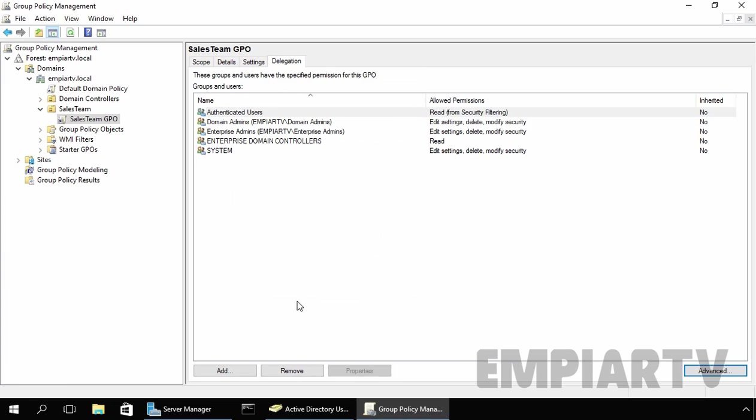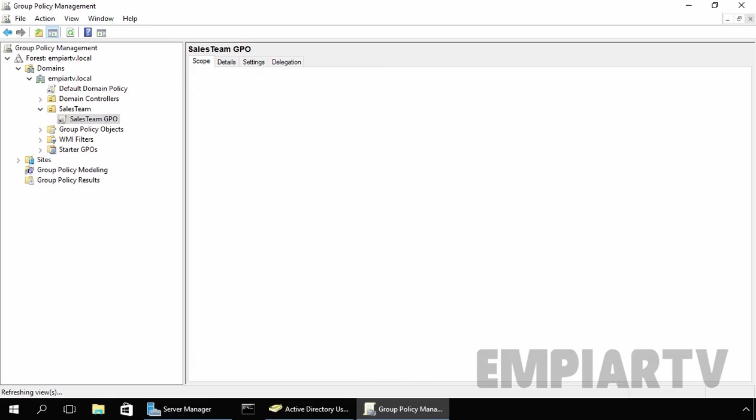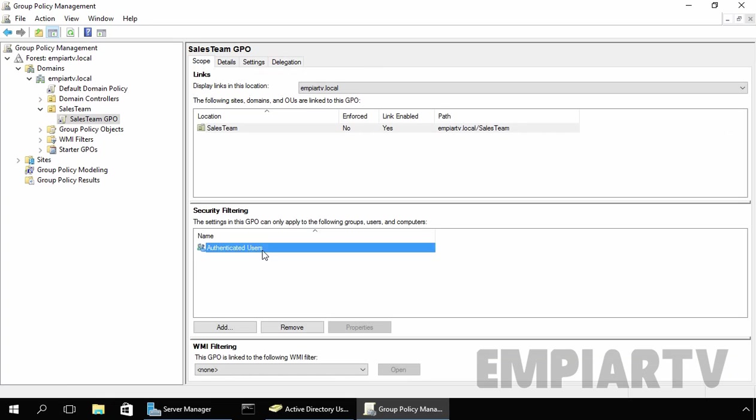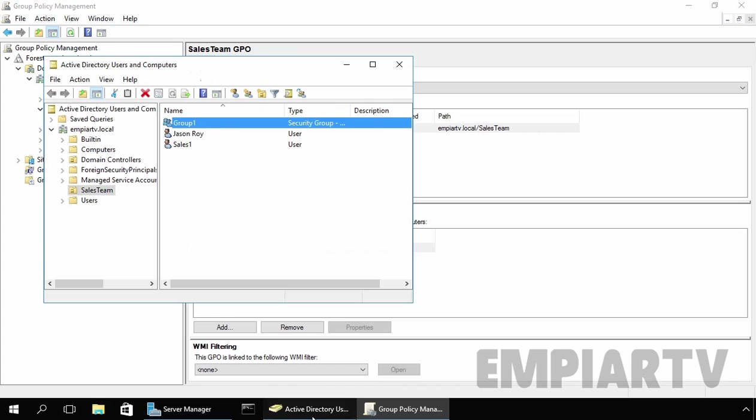If you want only a subset of users within an OU to receive a GPO, you have to remove these authenticated users entries from security filtering and instead add a new group with security filtering permission that contains a subset of users who are to receive the GPO. In our case, I already created Group1 and we want to apply this policy only to our Group1.